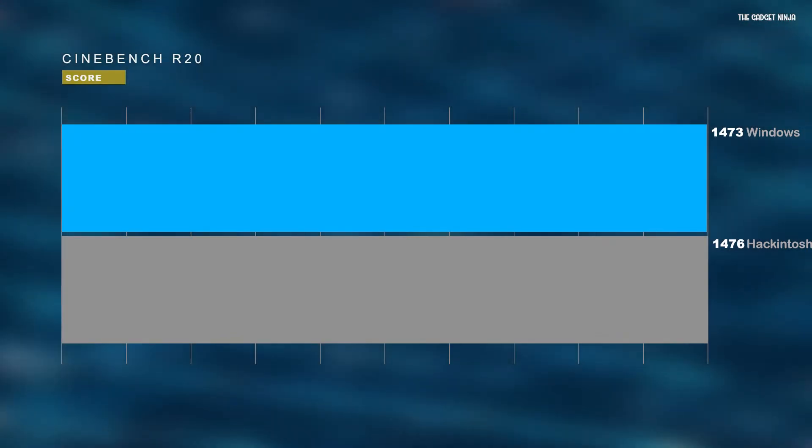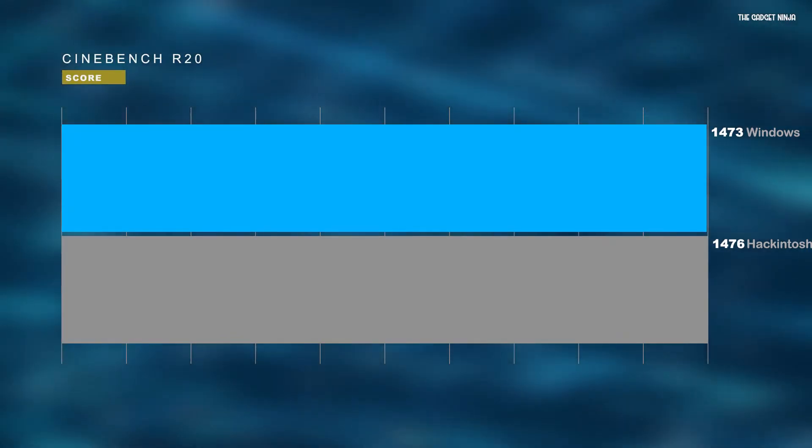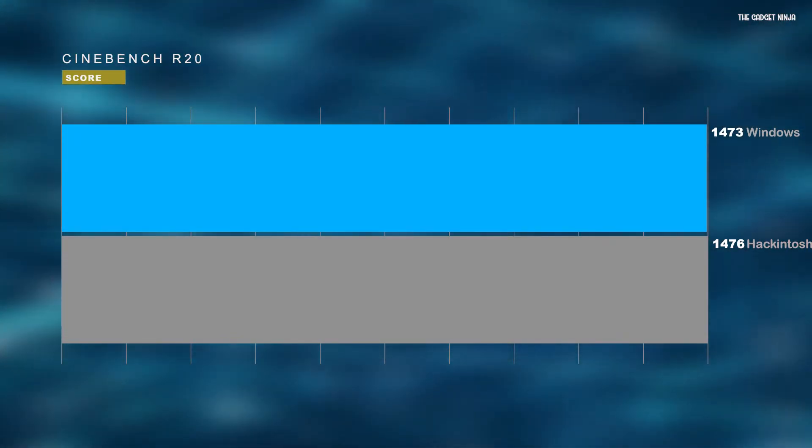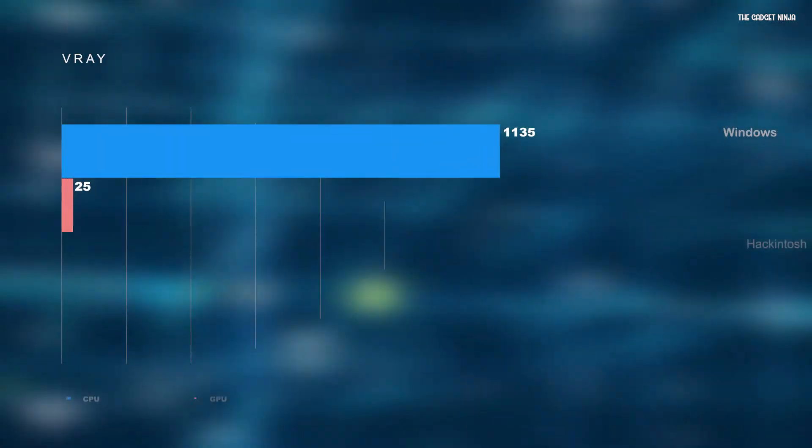Next I ran Cinebench R20 and the results were quite similar. The Windows machine scored 1473, whereas the Hackintosh scored 1476 — so essentially the same.